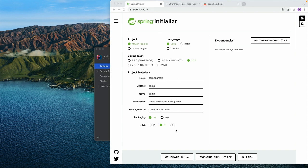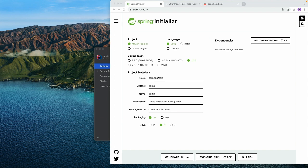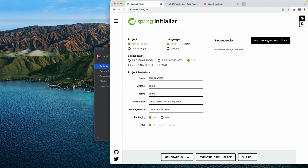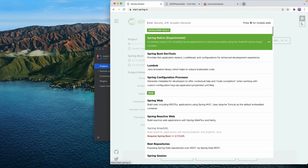I'm just going to go with the basics here. So a Maven project using Java, the latest stable of Spring Boot 2.6. We're going to leave all the project metadata as it is. I'm going to switch to Java 17 because that's what I'm using, and then we're going to add some dependencies.